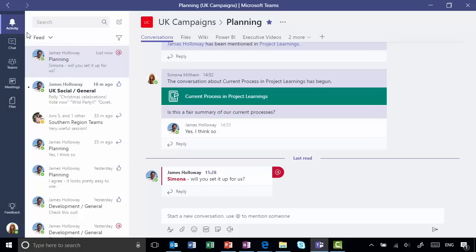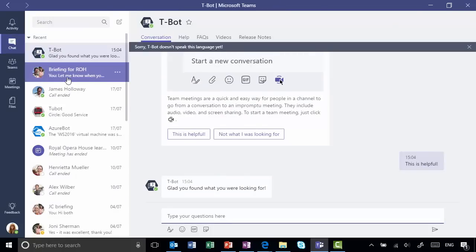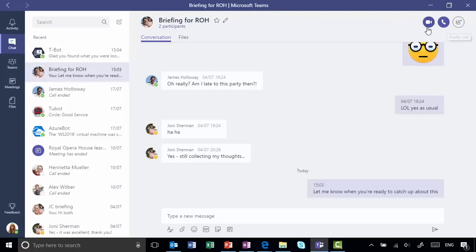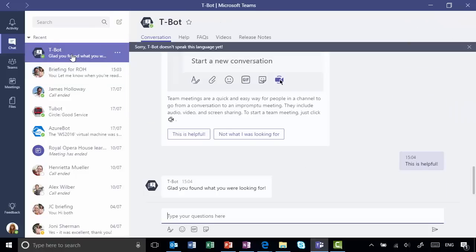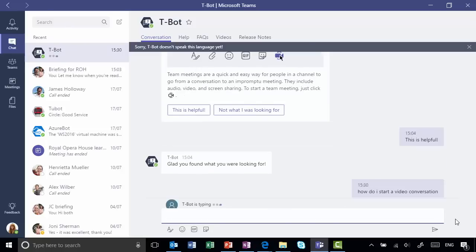When I start a conversation in a channel it's available to everybody in that team, but alternatively I could start a chat. Over on the left-hand side at the top I can have a chat either one-to-one or one-to-many. In this example I'm having a chat with two other participants, and I can even initiate a voice call or a video call from that chat at the top right-hand corner. And rather nicely, I can also chat with bots. T-Bot here is the built-in bot that allows me to ask questions — he is very much the help facility of Microsoft Teams.